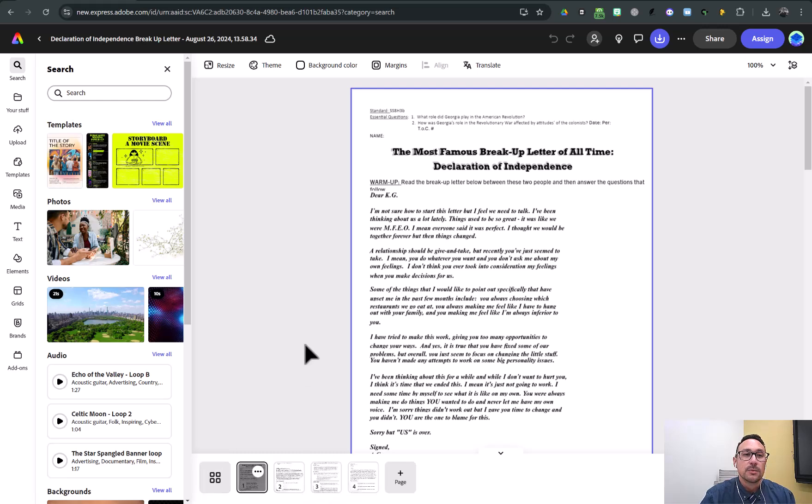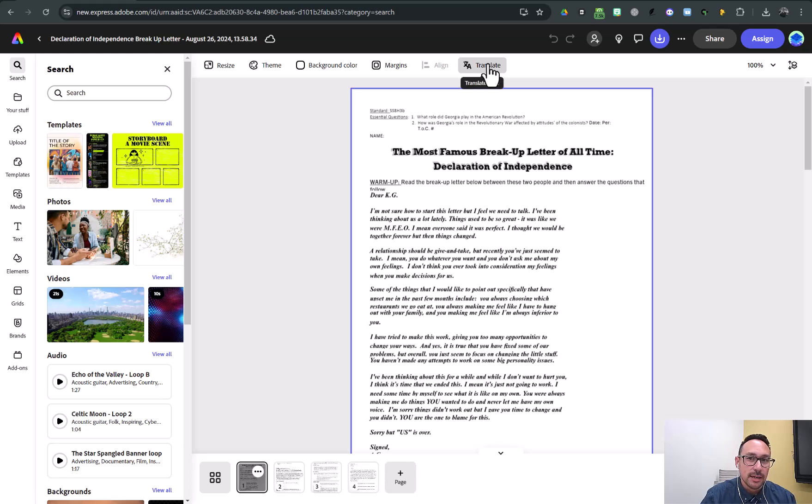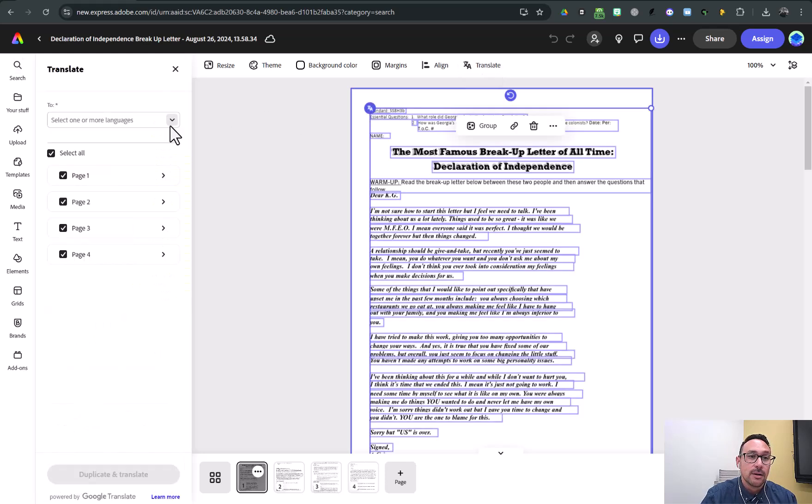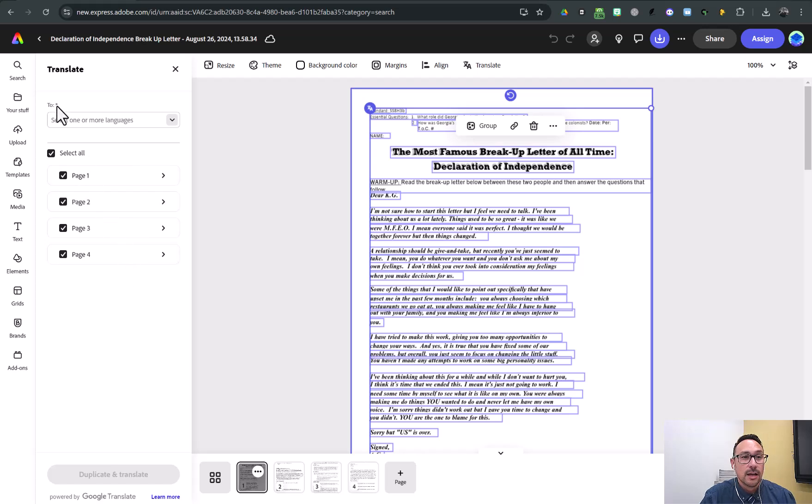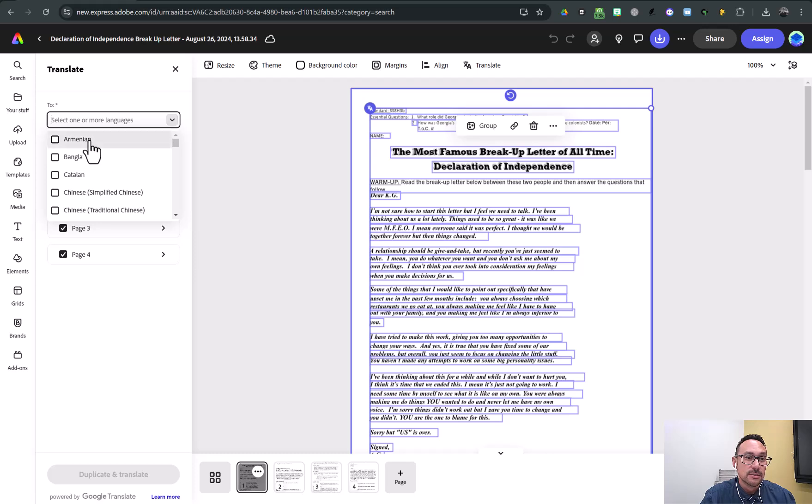And so what I'm going to do is I'm going to click the translate button up here. So now it's selected all four pages. So I'm going to tell it what language to translate it to.